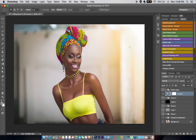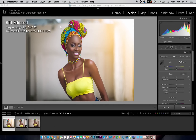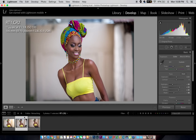Hey guys, my name is Prince Mason. I'm a beauty, portrait, fashion and lifestyle photographer based in Lagos, Nigeria. Today I'll be showing you how I retouch this image right here. First things first, you have to import your image into Lightroom. If it's a RAW image — which I advise people to shoot — this is the image after it's been imported into Lightroom.